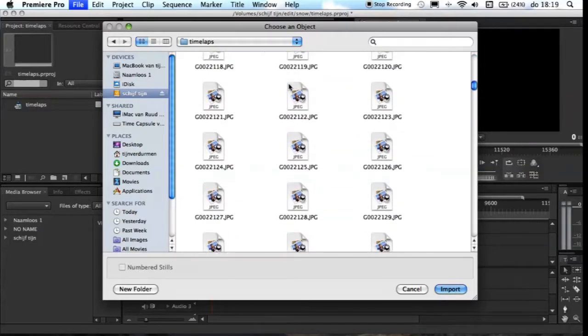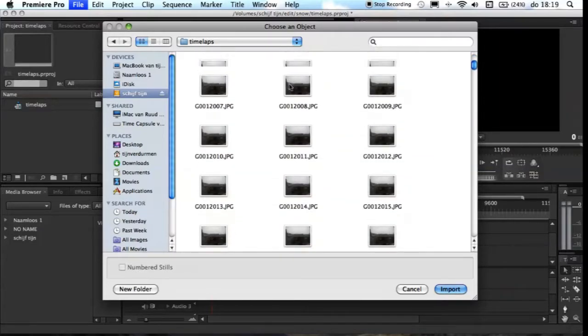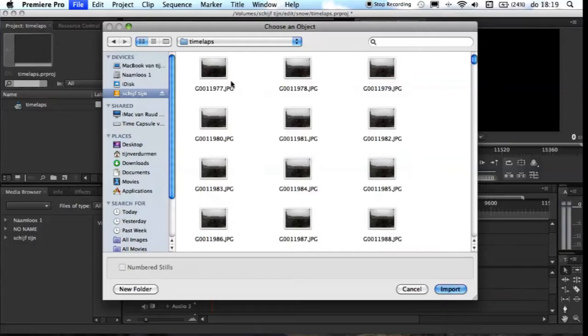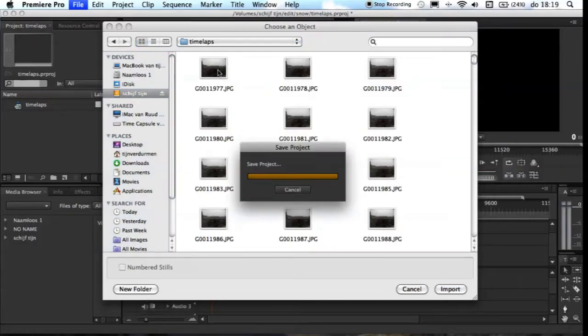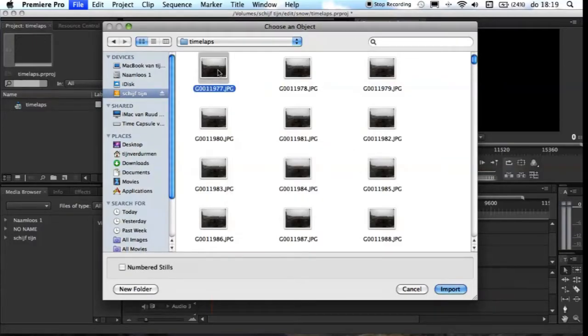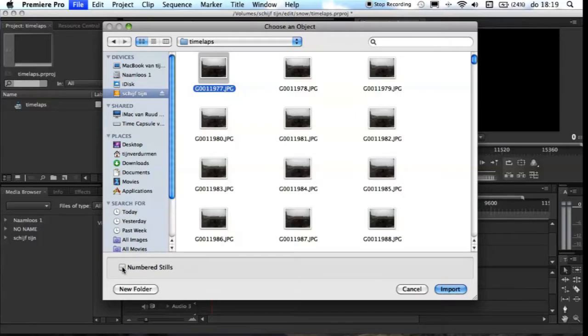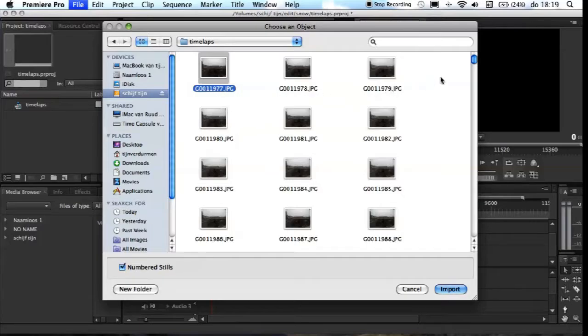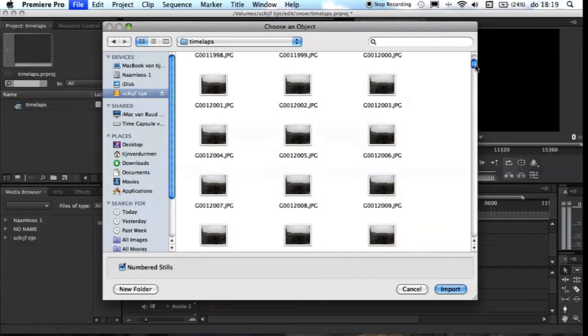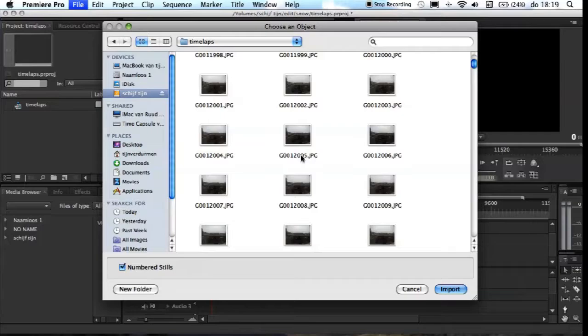You're going to select the first picture, and then you push numbered stills in the left corner or at the windows in the middle. Premiere Pro is counting down the numbers because most cameras give the pictures numbers in a row, and Premiere Pro just counts down and makes a video of the pictures with every picture one frame.